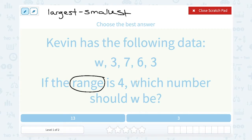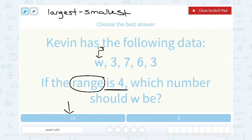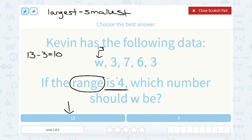Let's take a look at these two answer choices and see which one is going to give us a range of 4. Well if I put 13 in place of W, my numbers would be 13, 3, 7, 6, and 3. To find the range, we'd have to say the largest minus the smallest. That would make 13 the biggest number and 3 the smallest. But 13 minus 3 gives me 10, not 4. So it can't be 13.